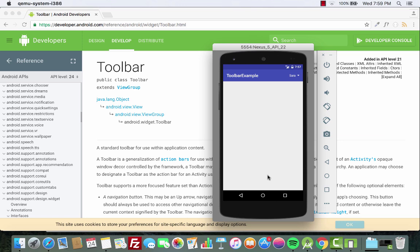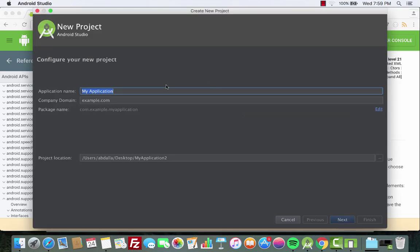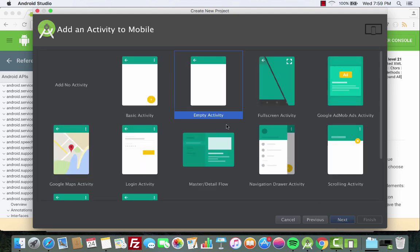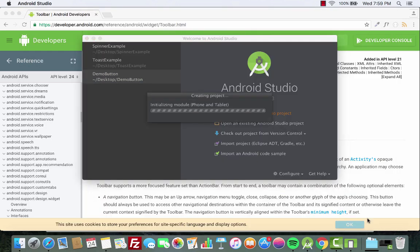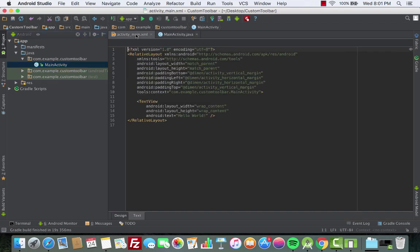That's what we're going to develop in this tutorial. Let's go to Android Studio and create a new project. We'll call it 'Custom Toolbar', click Next, choose API 16, click Next, use Empty Activity, click Next, and then click Finish.